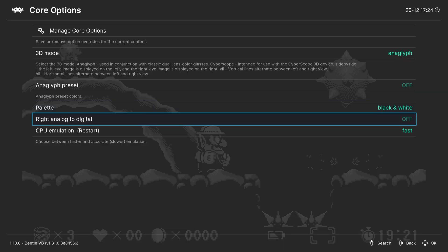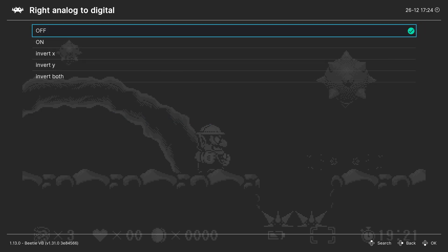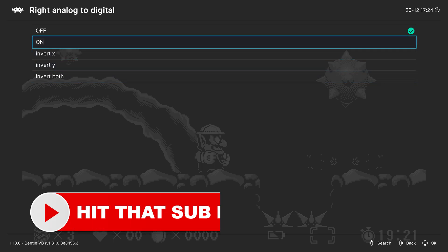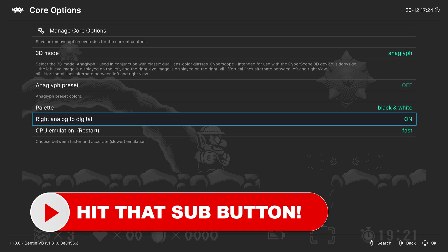Next up, right analog to digital. So the virtual boy has an interesting controller. If you want to map that second D-pad to your thumbstick, you could do so here. And you can invert the thumbsticks if needed.